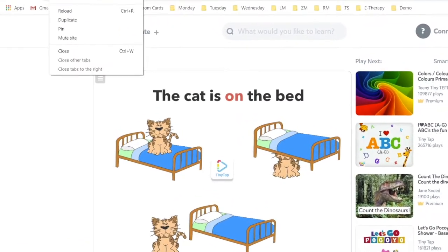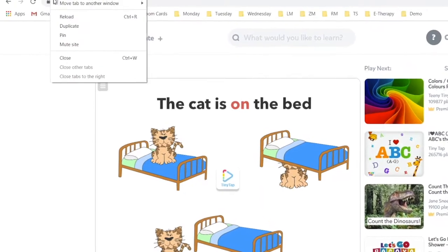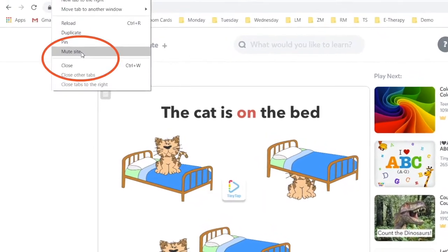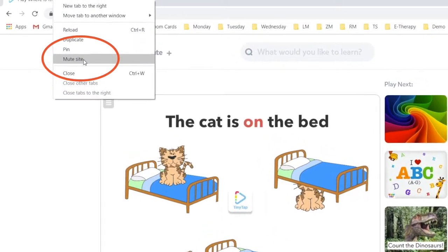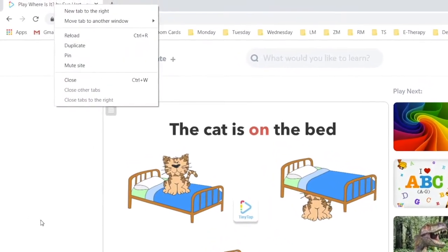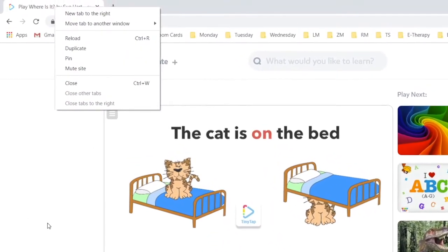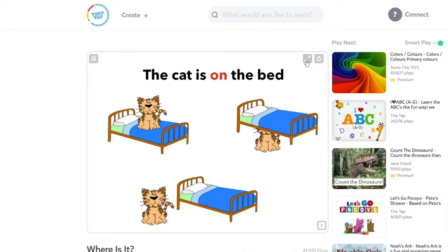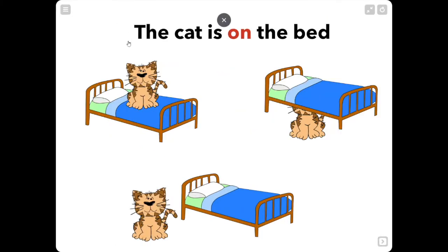If you're using Chrome as your browser, you can just right-click on the tab and select to mute the tab. You can click to expand the activity to present on the screen for the student.